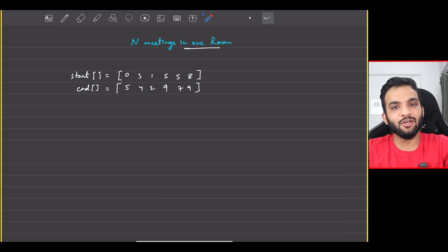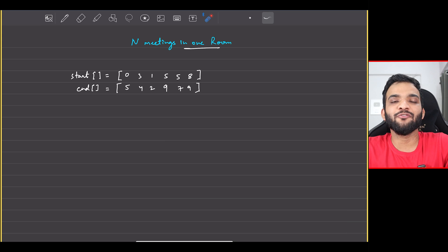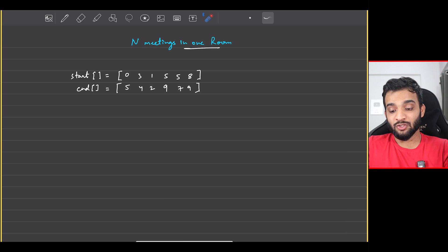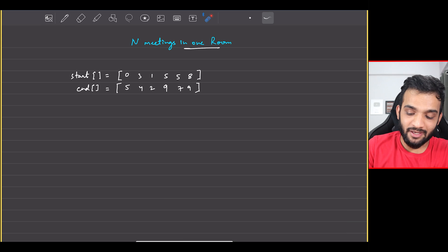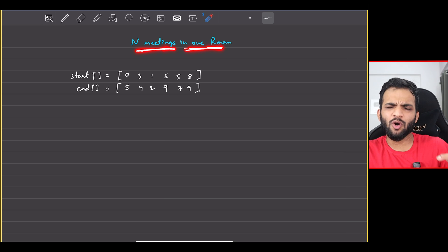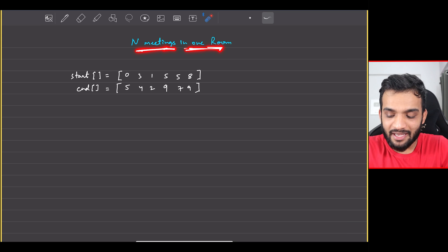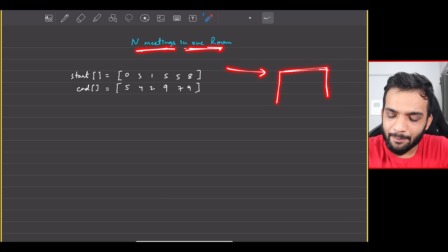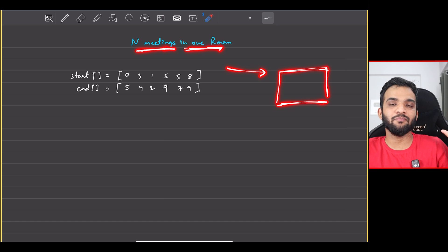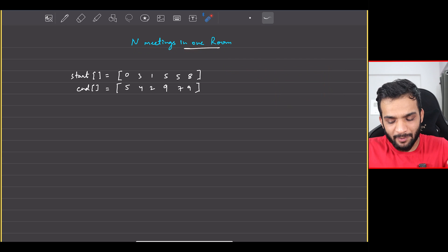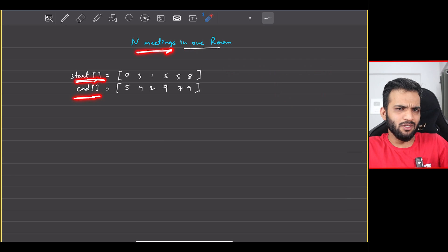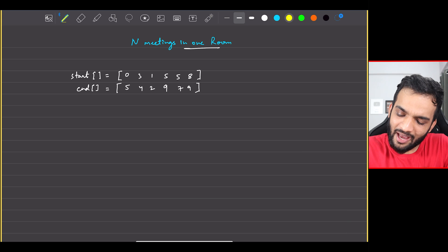Let's continue with our greedy algorithms playlist. Welcome back to the channel. The problem we'll be solving today is N meetings in one room. The problem states that you'll be given a single meeting room, which means you can perform one meeting at a time, and you'll be given N meetings with their start and end times.